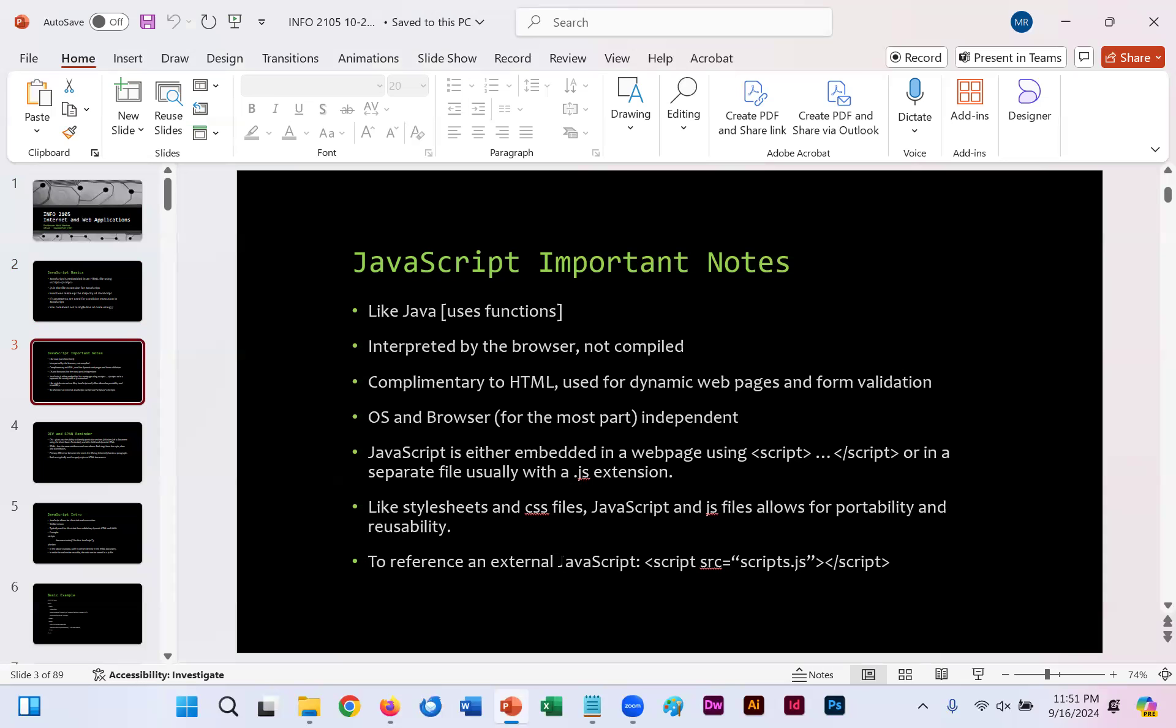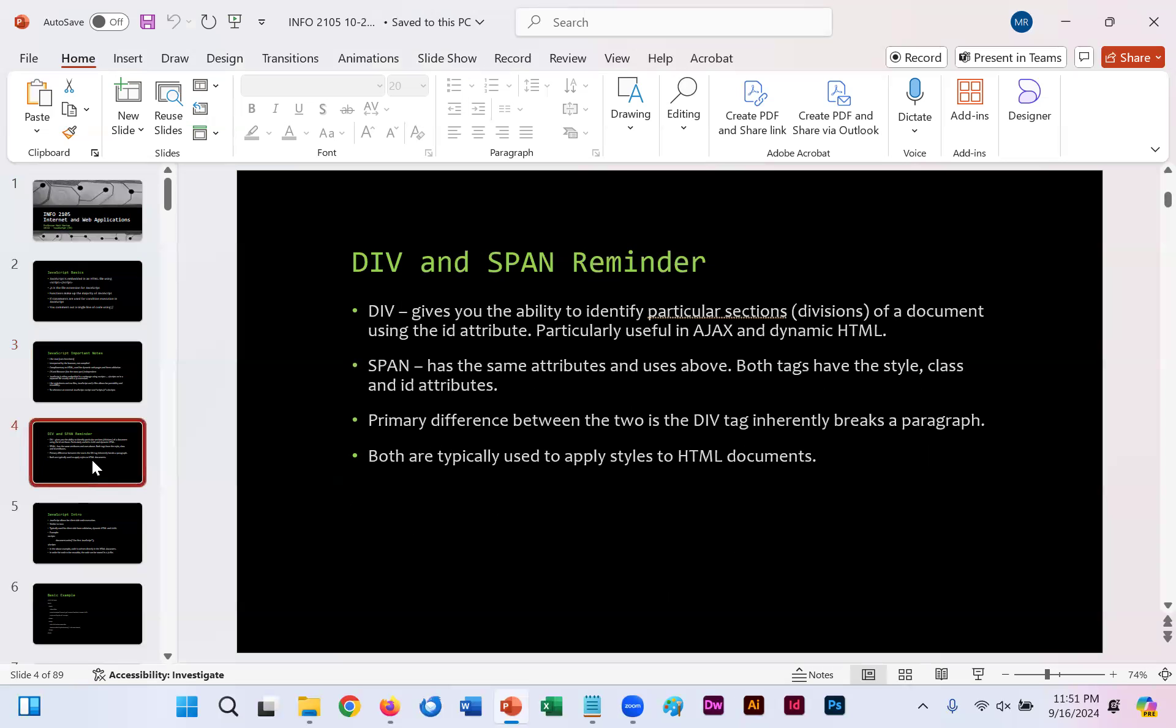As I'll mention multiple times throughout these slides, similar to using cascading style sheets externally, in this case instead of style source scripts, it's script source. And then your JavaScript file .js close out that script tag.